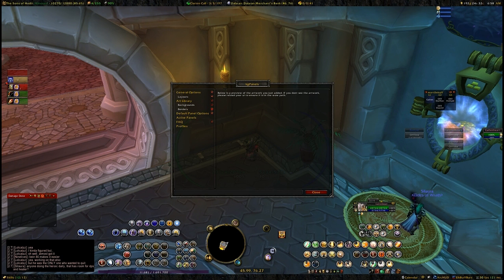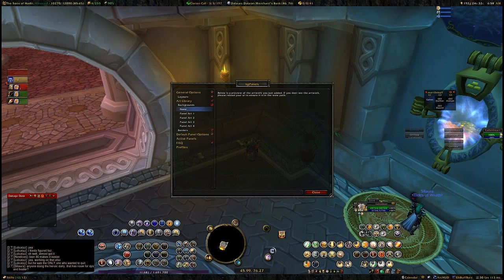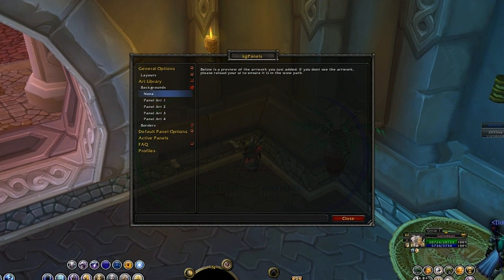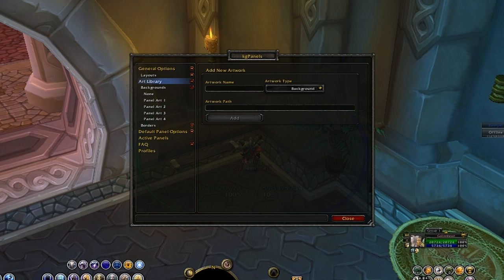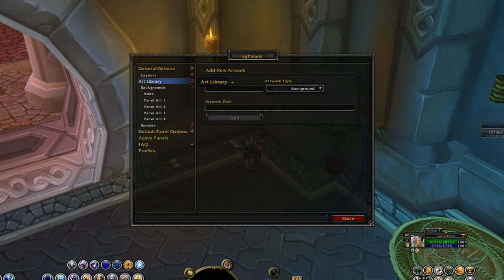Now that you've got it installed, go into KG Panels again with /kg panels config. What we want to do is go into the Art Library. We have to import these files first before we can use them — in other words, telling KG Panels where they are so they're ready to be used. I already have these panels imported from previous usage, but let's make a new one and pretend it's new. Make sure you have Art Library clicked.